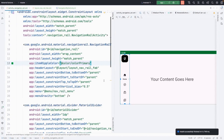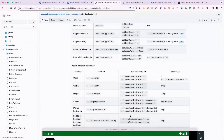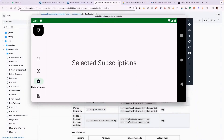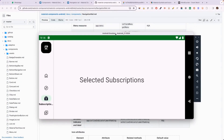That's pretty much it for this video. The code will be available in the description. If you liked the video, please like, share, and subscribe. If you didn't like it, please dislike and unsubscribe from my channel. I'll see you in the next video. Allah hafiz — take care.